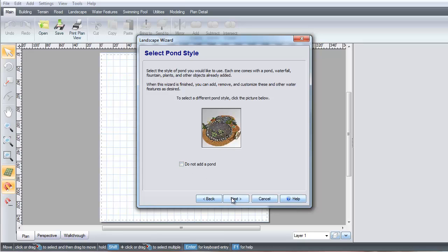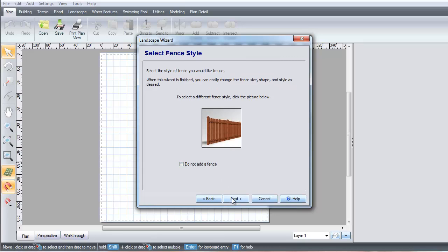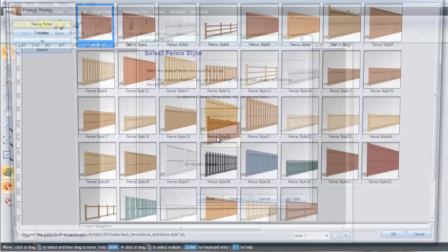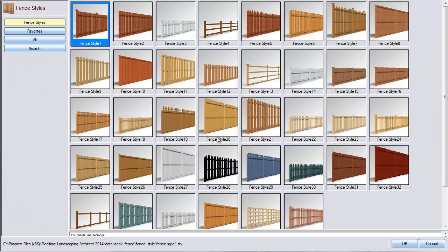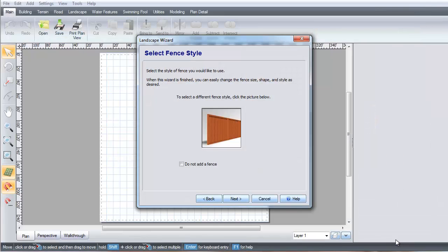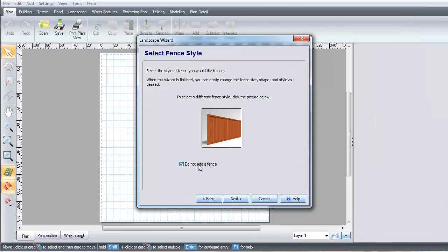Click the fence image to take you to a selection of different fence styles. Make your selection and then click OK, or click this option. Click Next.